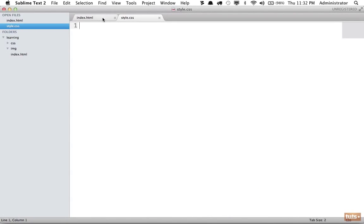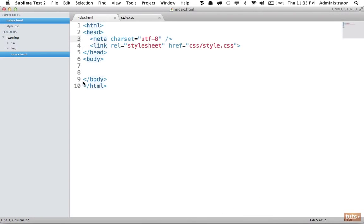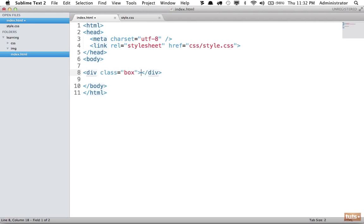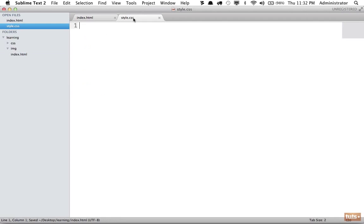I am going to browse to my index.html file, and I want to create a box. So we can do that by using a simple div, and we'll give this a class of box. Now I'm going to leave it empty because we're only going to use style.css to style this box.